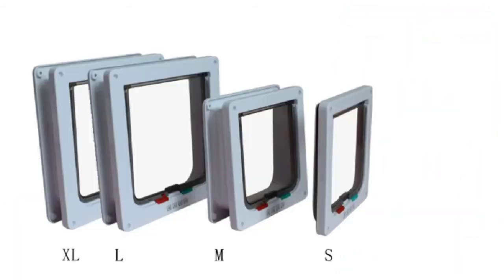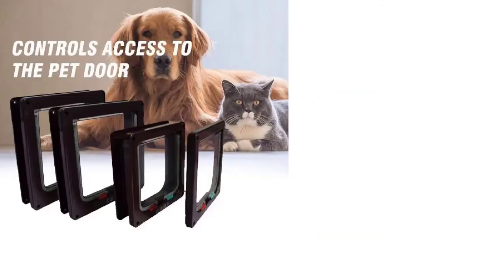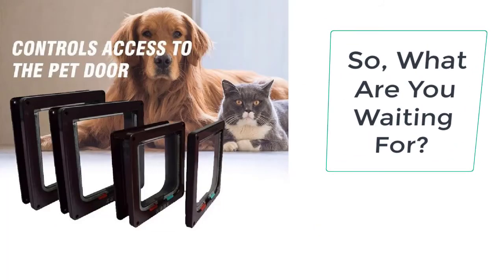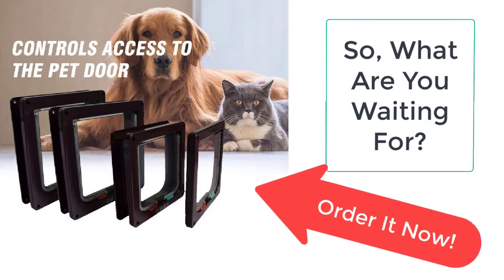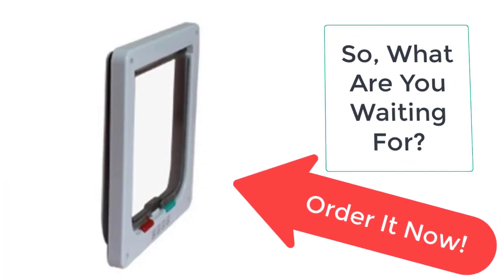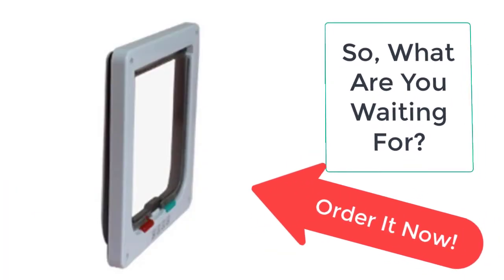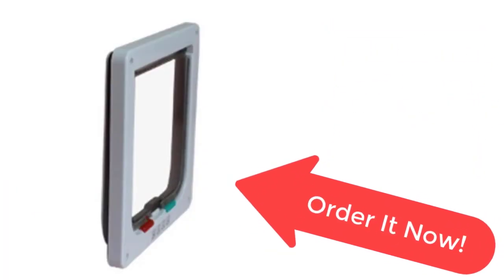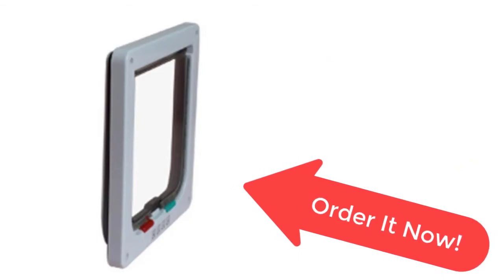This dog gate with door is a must-have for all dog owners and pet lovers as it allows the pets to enter and leave the house whenever they want. So what are you waiting for? Order it now from Taylor Stocks before the sale ends. Your product is just a few clicks away from you.